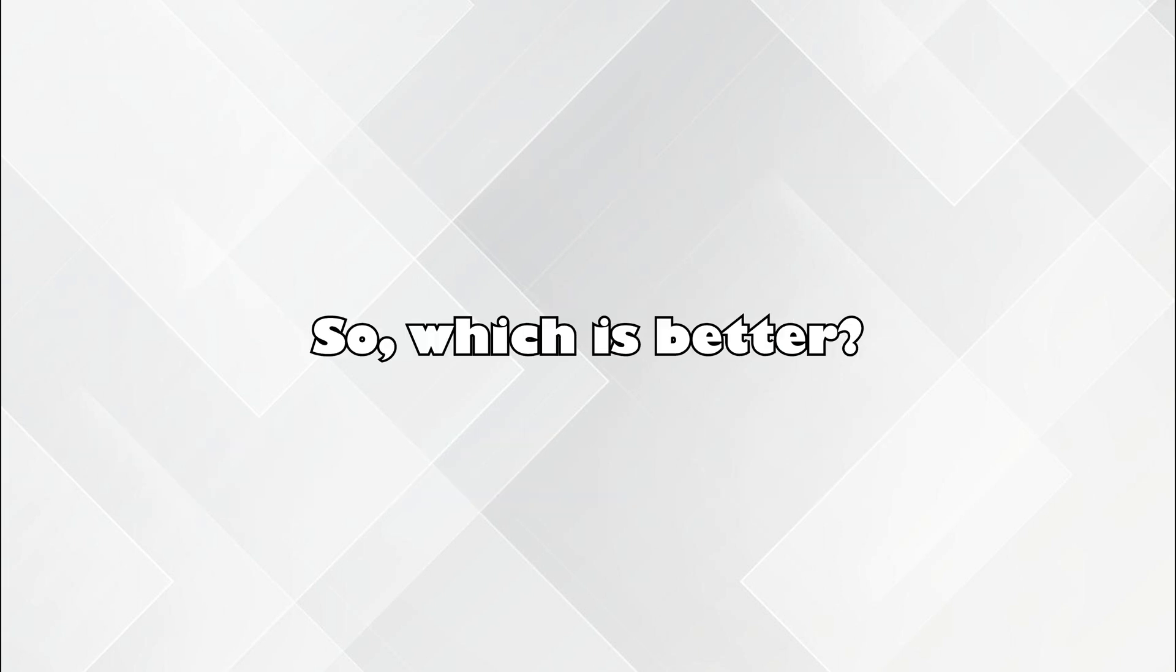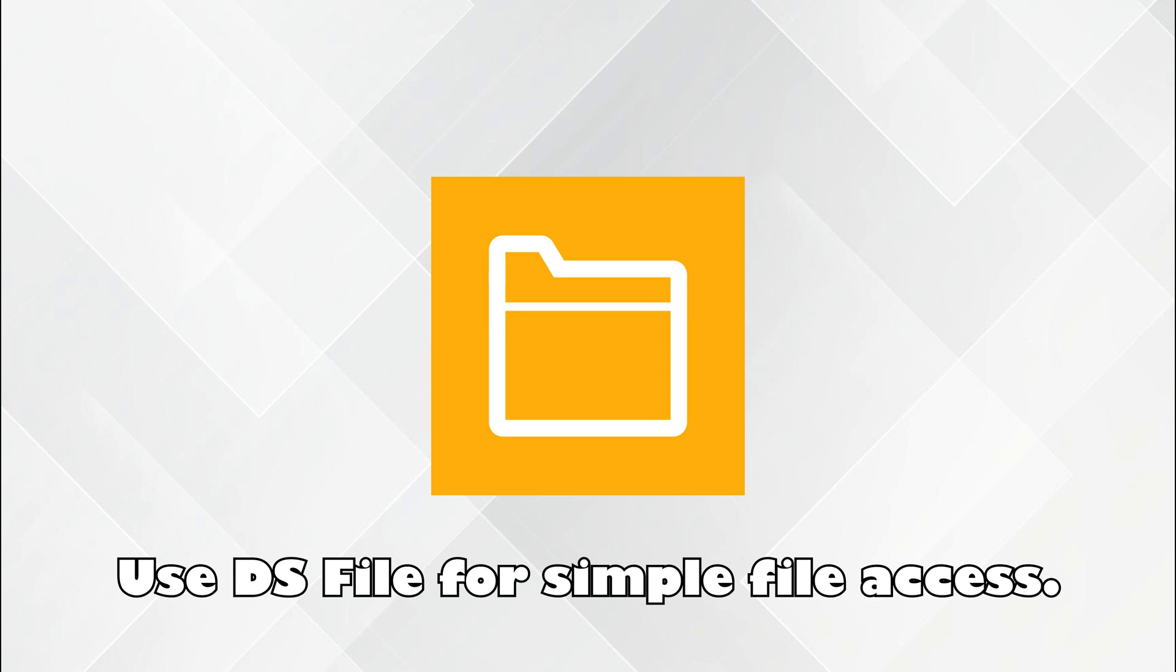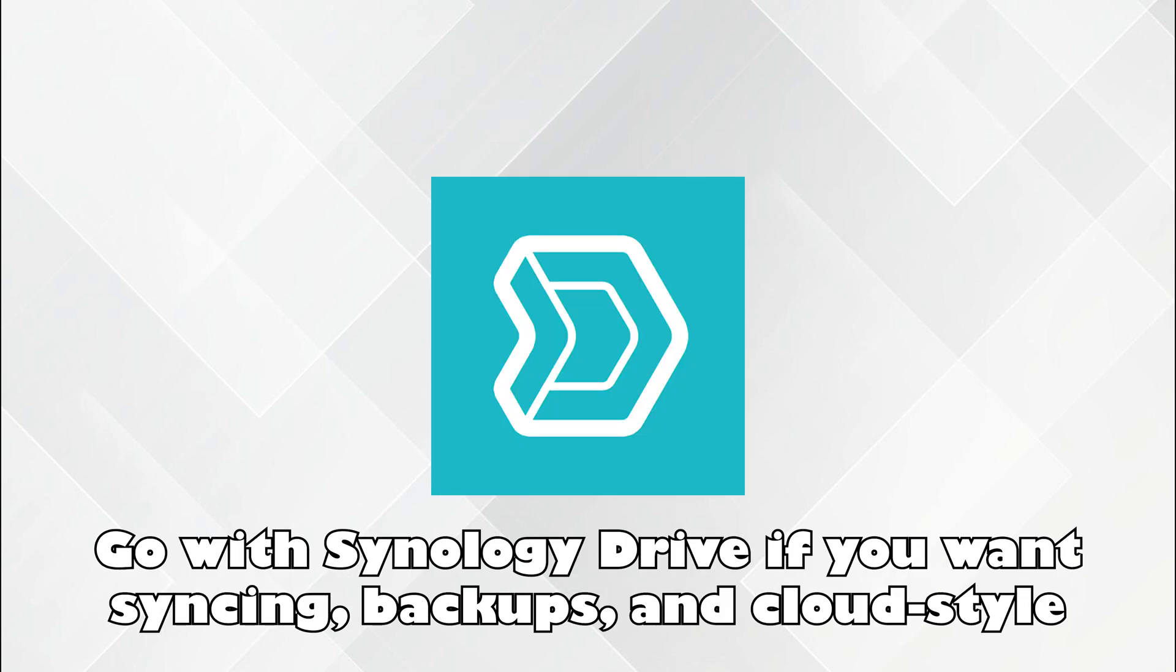So which is better? Use DS File for simple file access. Go with Synology Drive if you want syncing, backups, and cloud-style features.